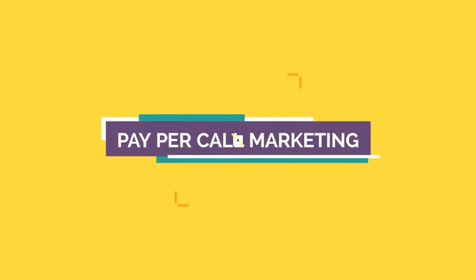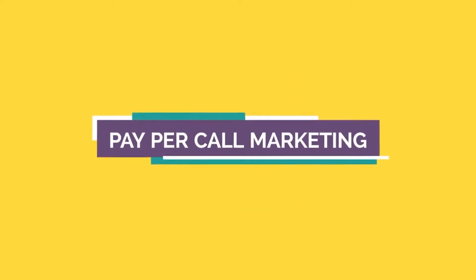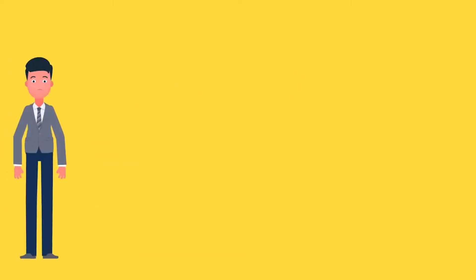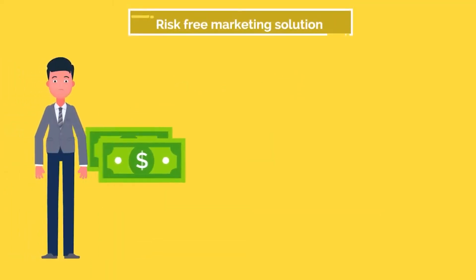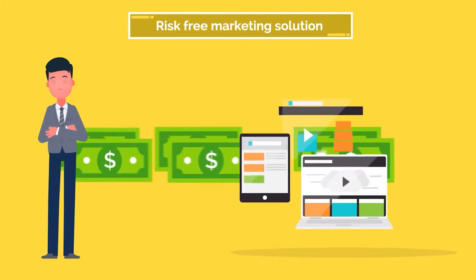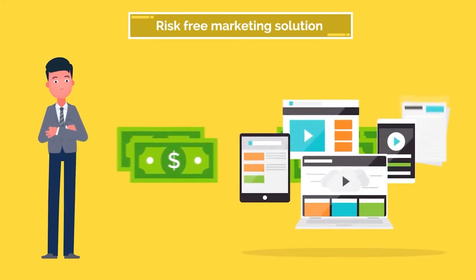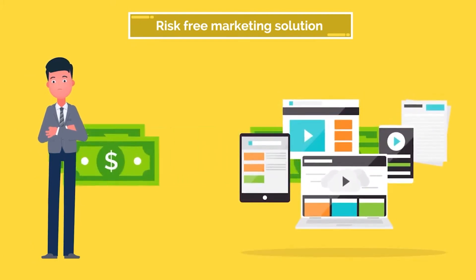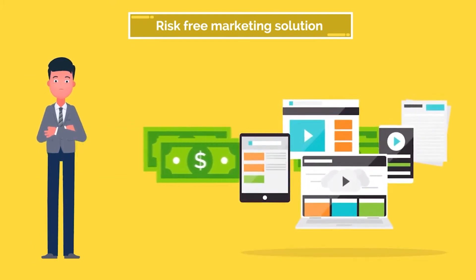Welcome to Pay Per Call Marketing, a risk-free marketing solution. Are you fed up with investing in marketing services that don't get you a return on investment?